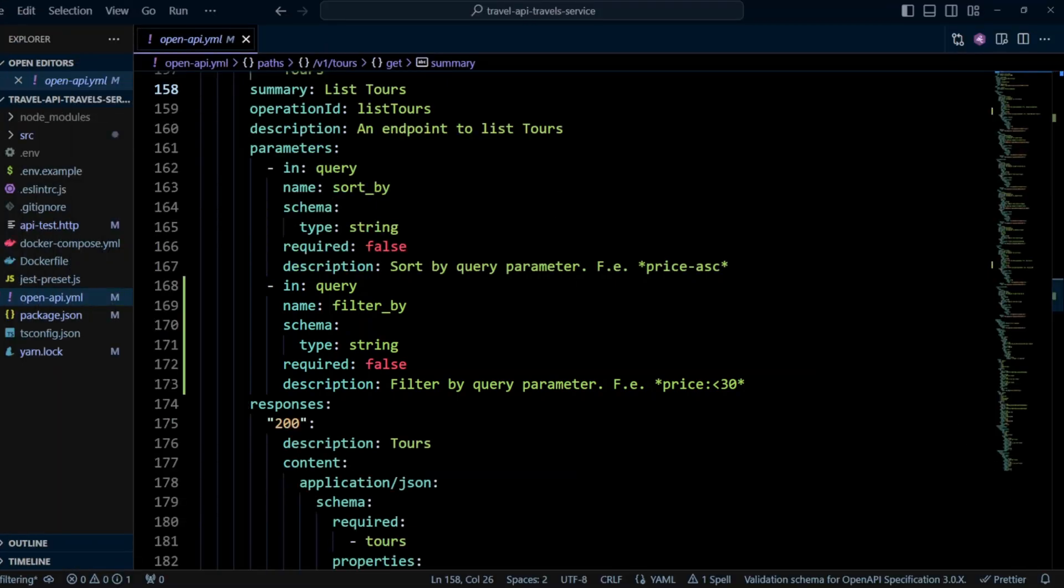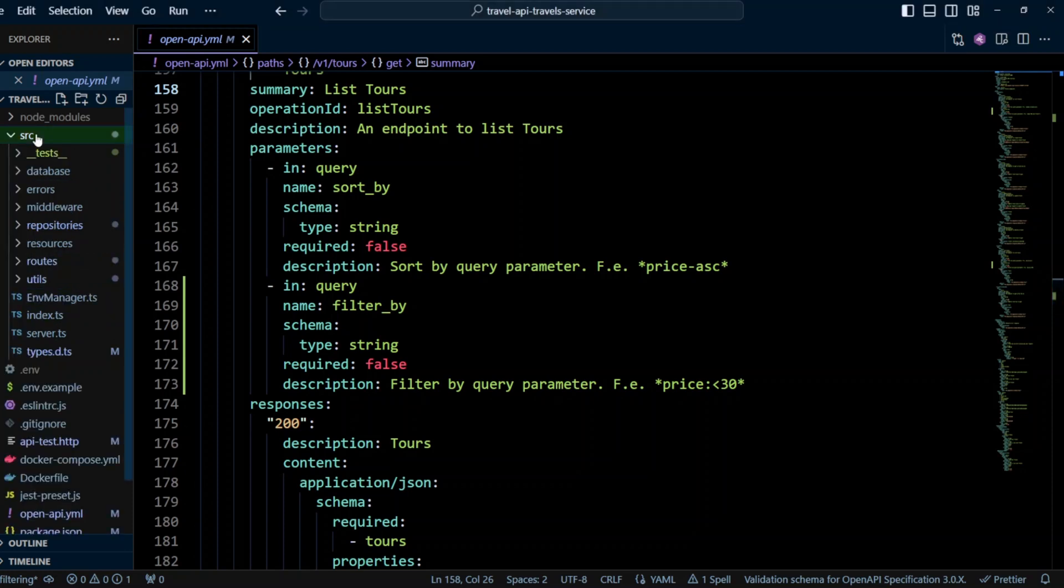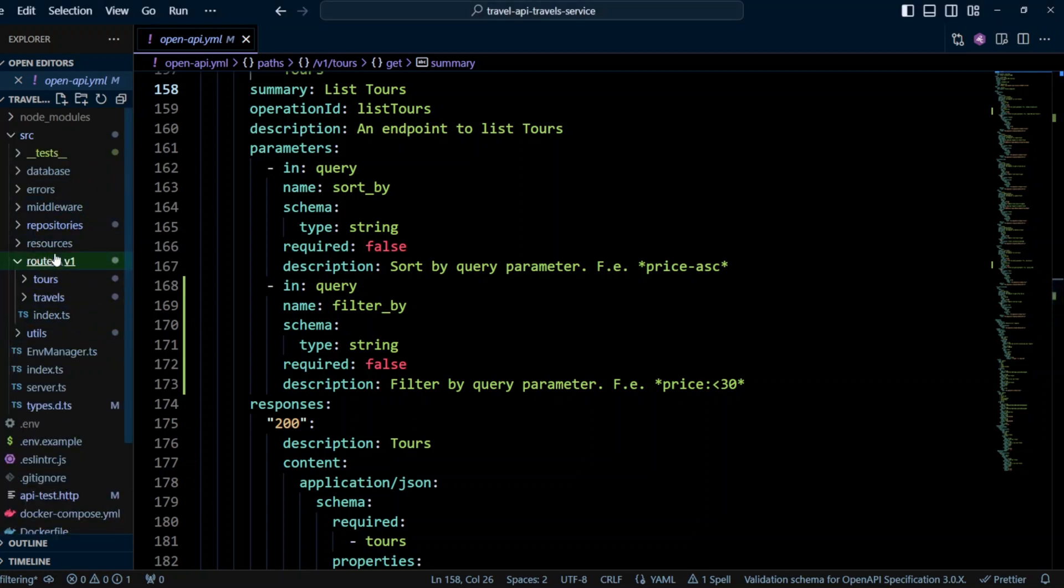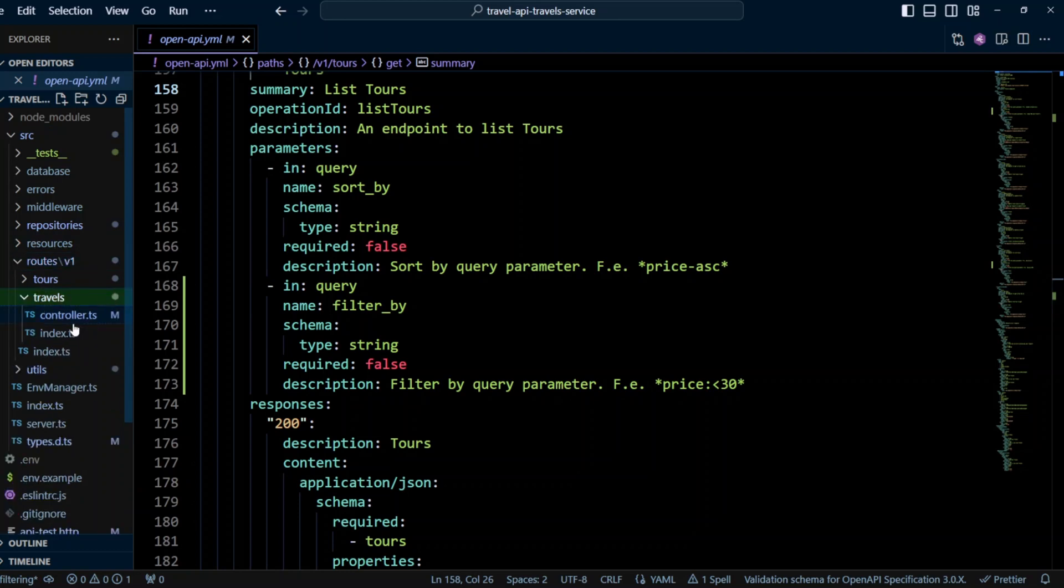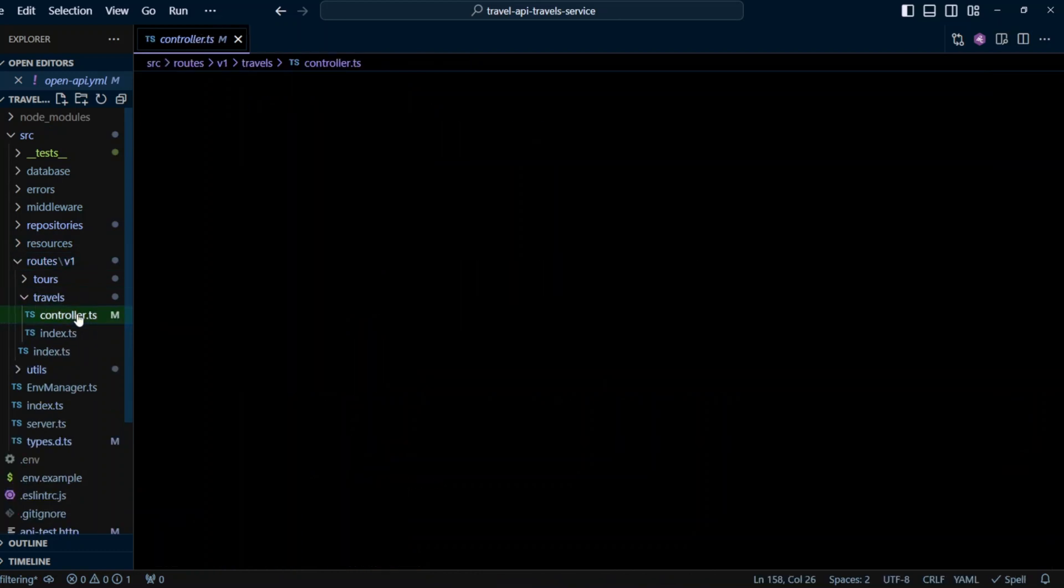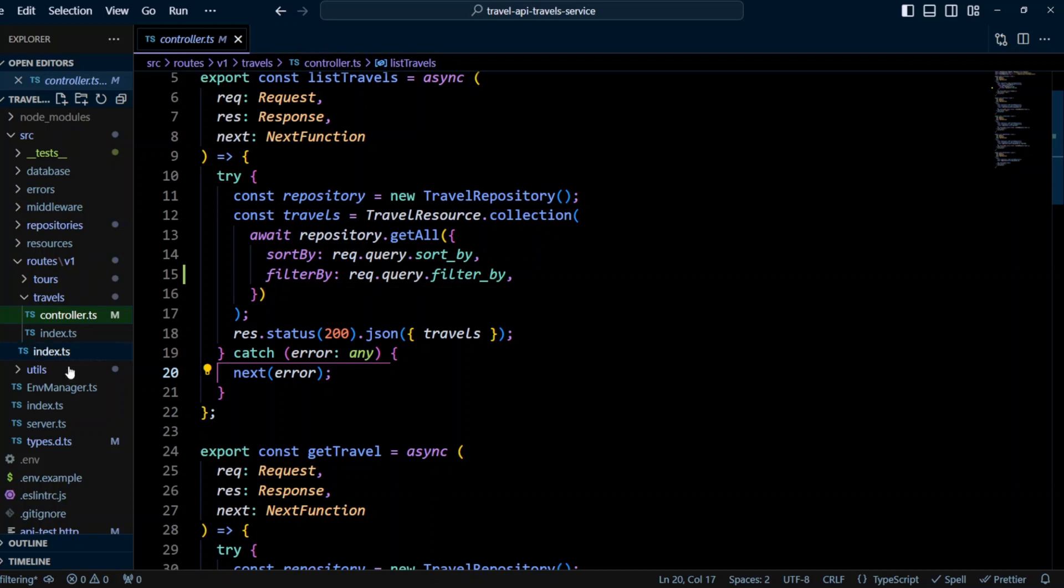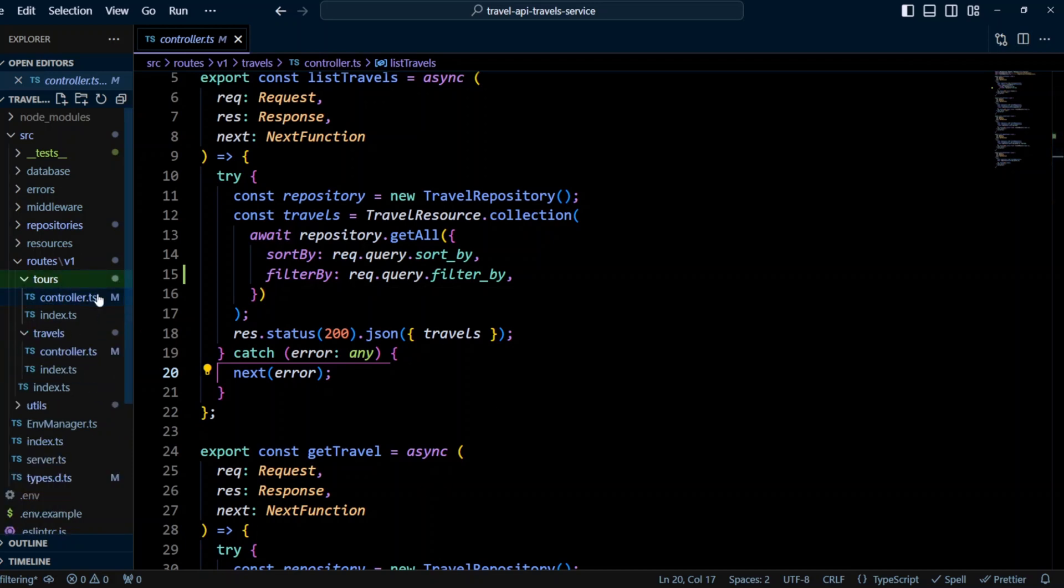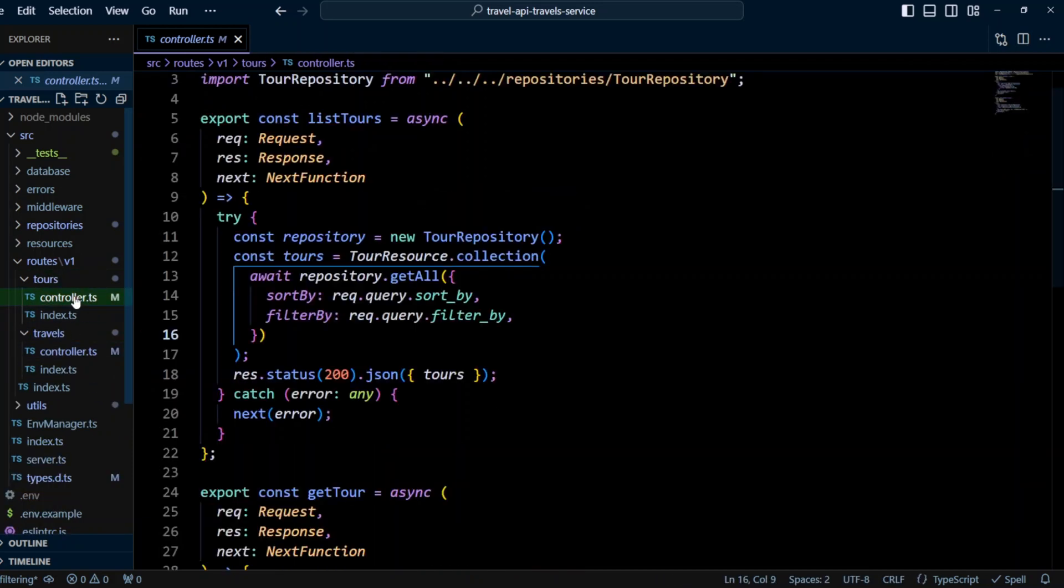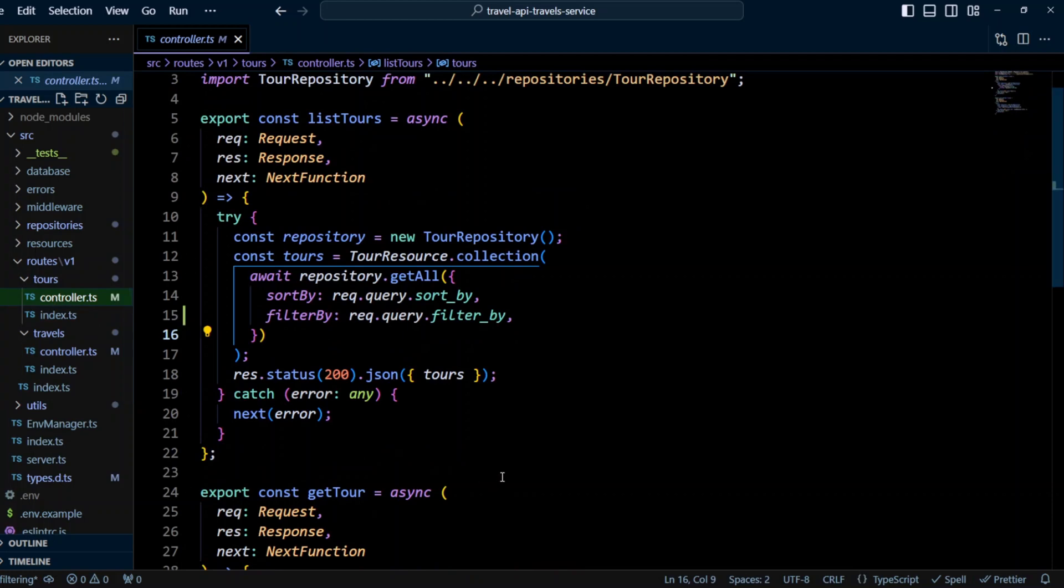Next, let's go ahead and update list tours and list travels methods in the controllers. So we'll go into SRC routes, travels controllers and here next to sort by, we're gonna add filter by and we're gonna take request query filter underscore by property. And in the same way, let's go to Tours, controllers and right here, again, next to sort by, we'll add filter by, rec.query.filterby.